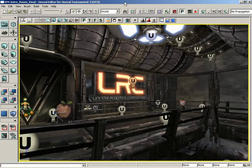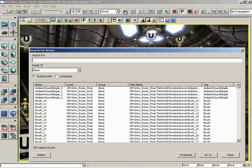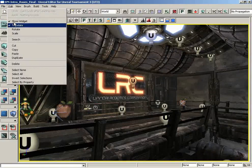In this video, we are going to discuss the Search for Actors window, which can be found under the toolbar by clicking on the Search for Actors button, or alternatively, under the Edit menu under the Search command.